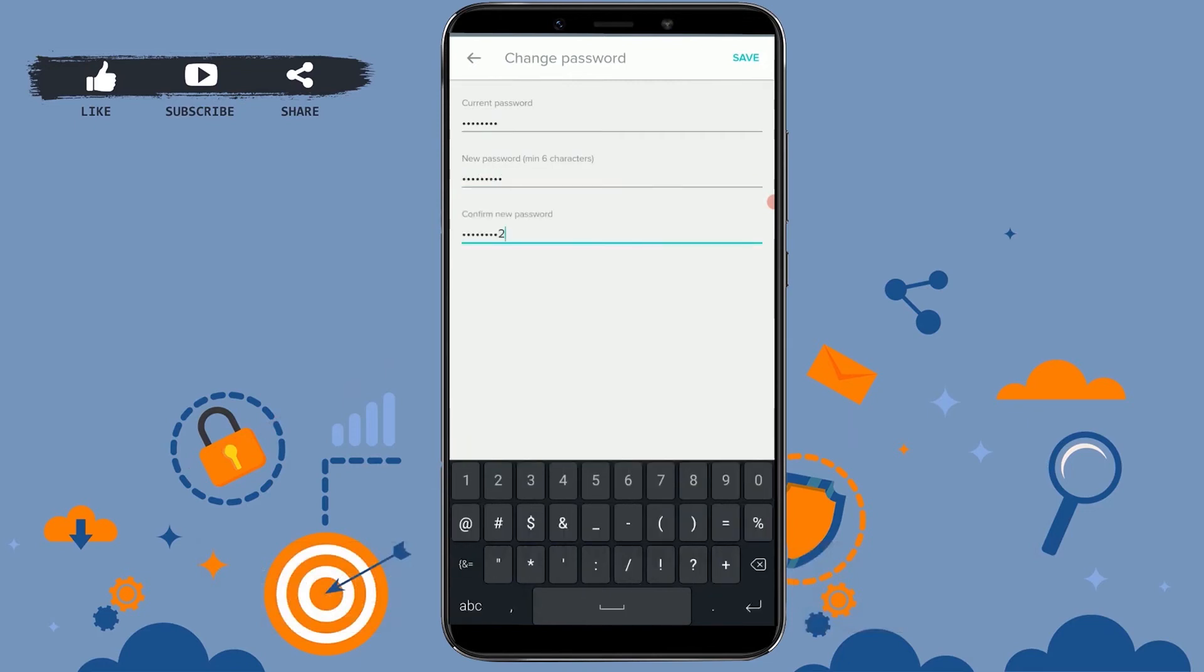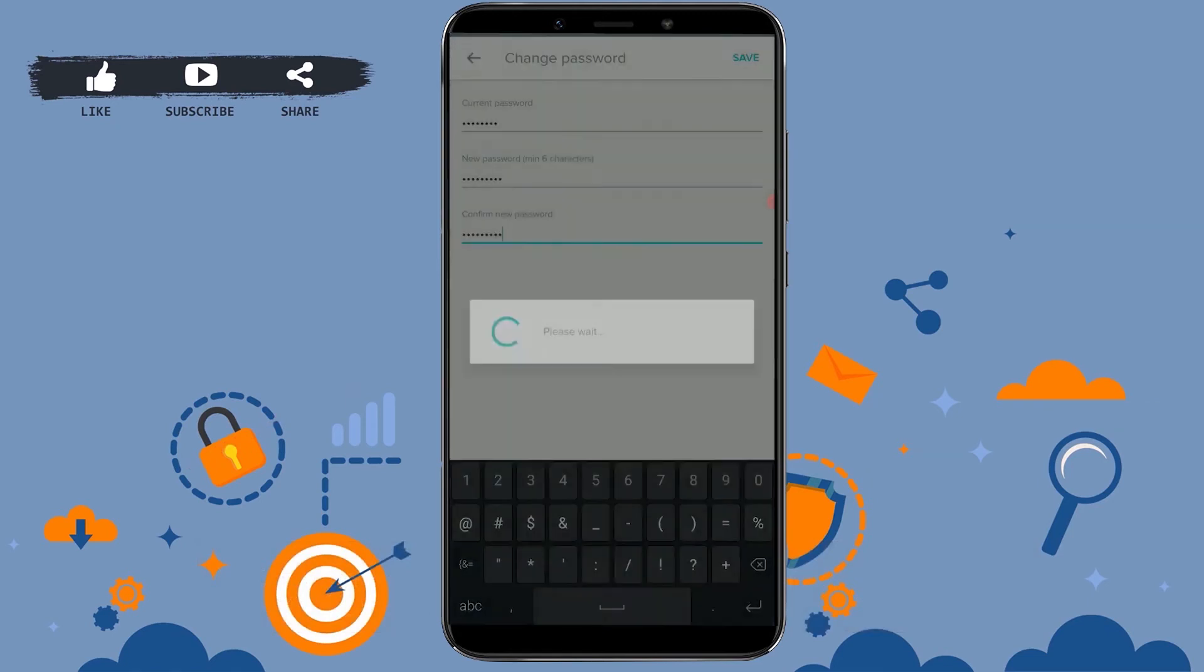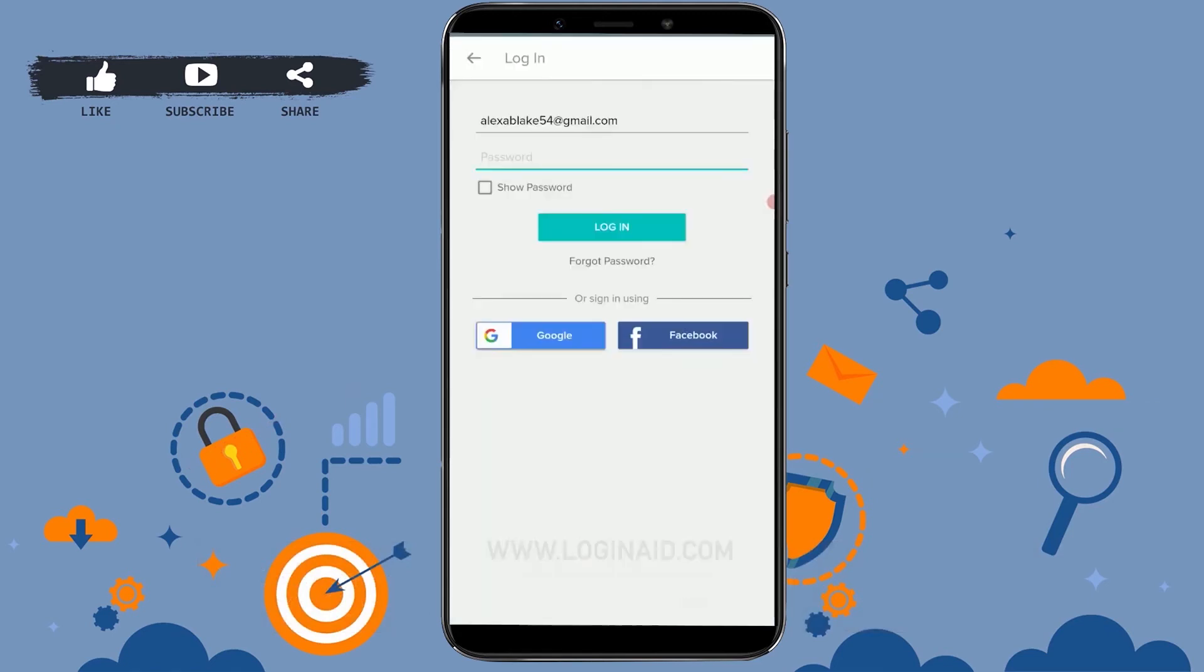Now again confirm the password by typing it in again. Once it's done, you need to tap on the Save at the top right corner of your screen. Tap on it, and with that your password has been changed.